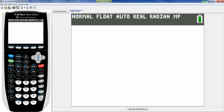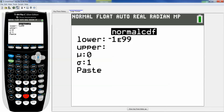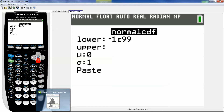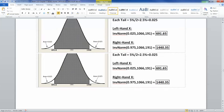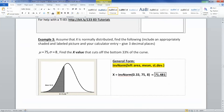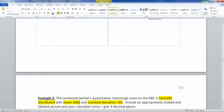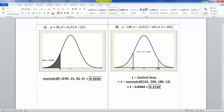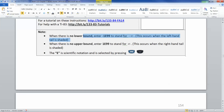Let me clear this out. I'm going to go to second distribution and select normal CDF. The left-hand edge of what I shaded is negative 1.e99 — remember, we learned that when you have negative infinity, you use negative 1.e99 in its place. I wrote it right in the calculator instructions to stand for negative infinity when you're working with a left-tail area.